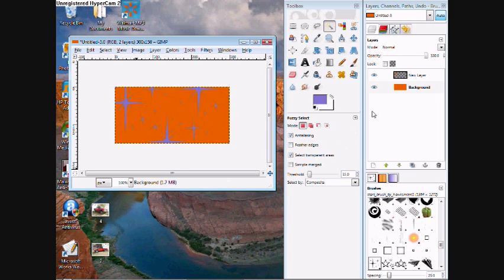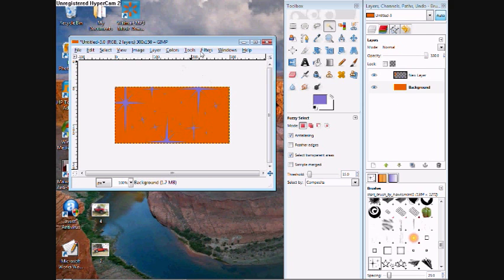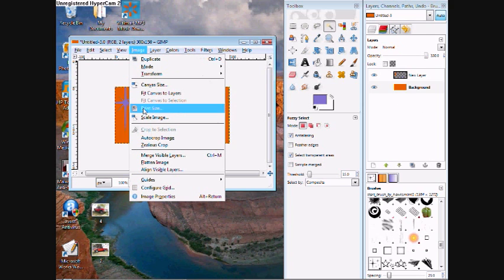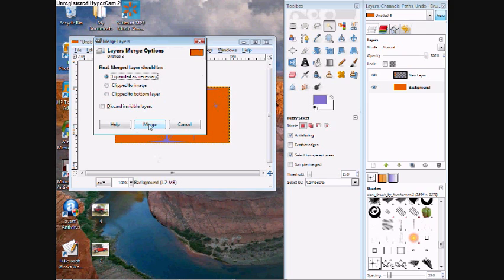The first thing you need to do is make sure you only have one layer. Right now I have two, so I need to go to Image, Merge Visible Layers.